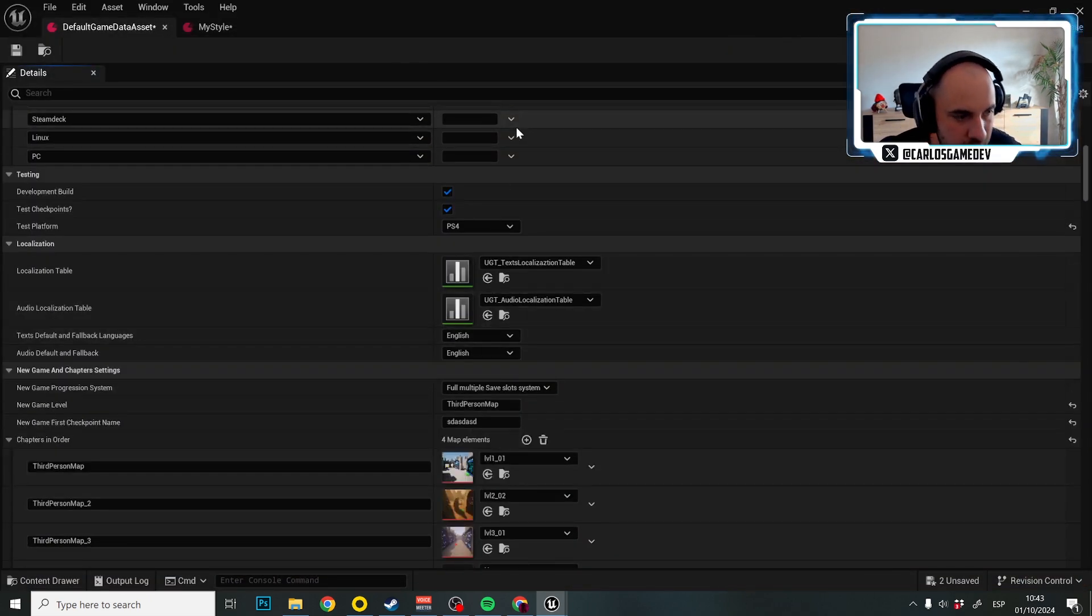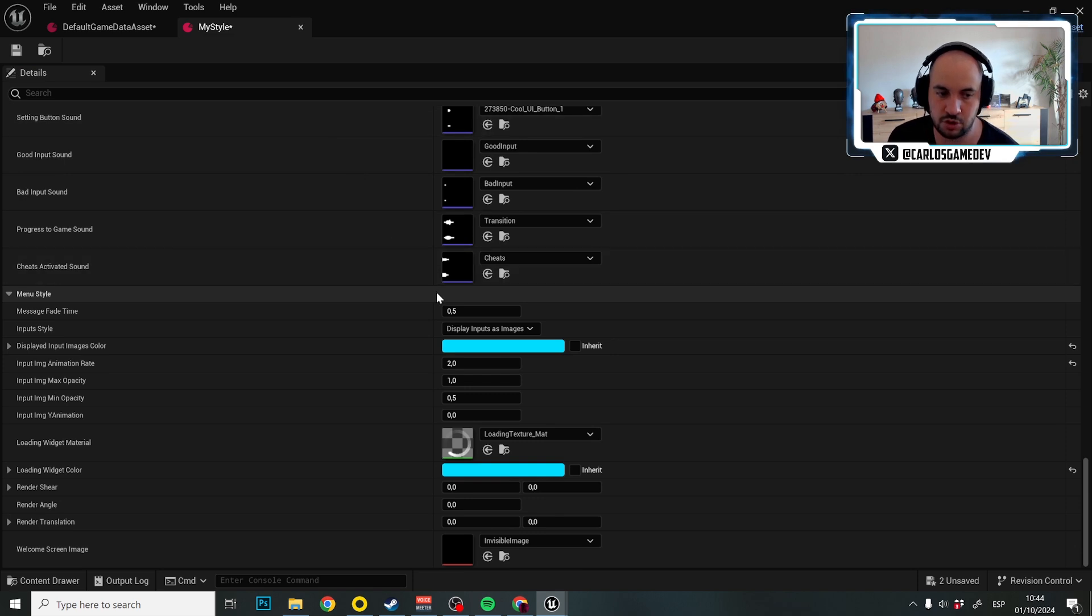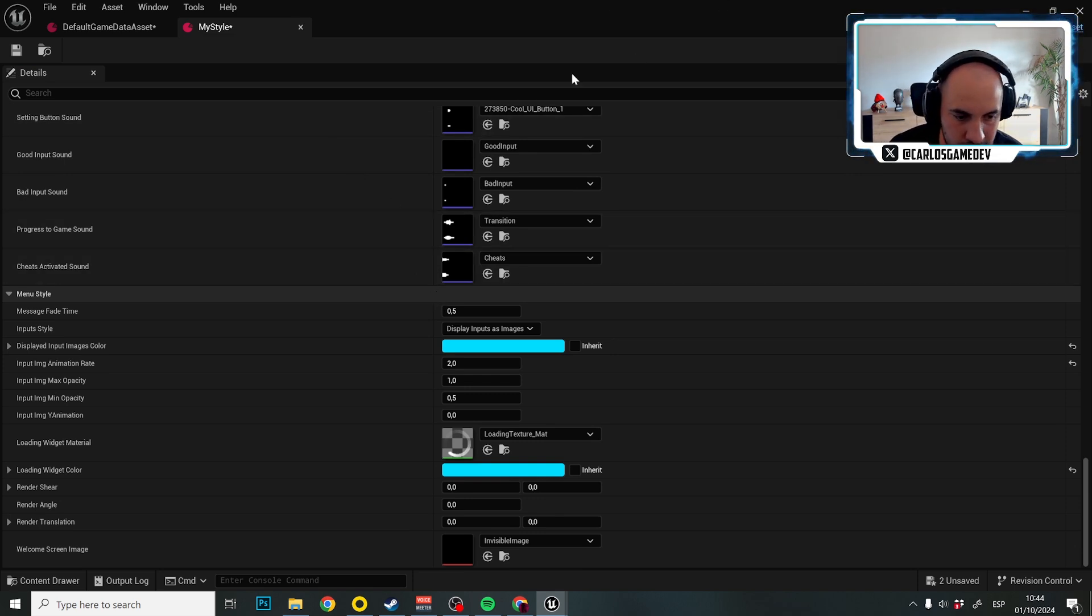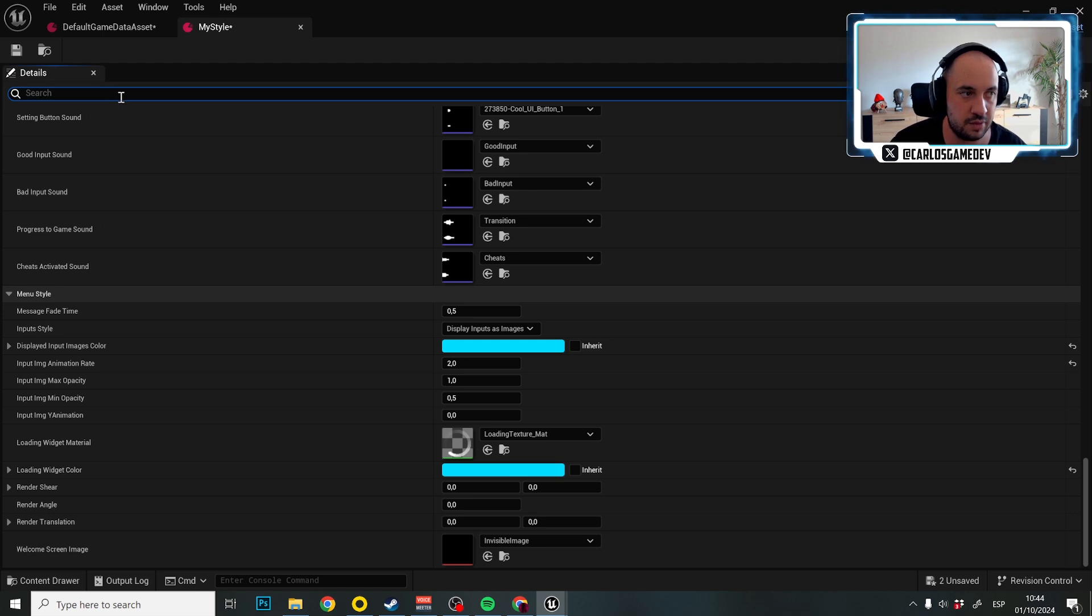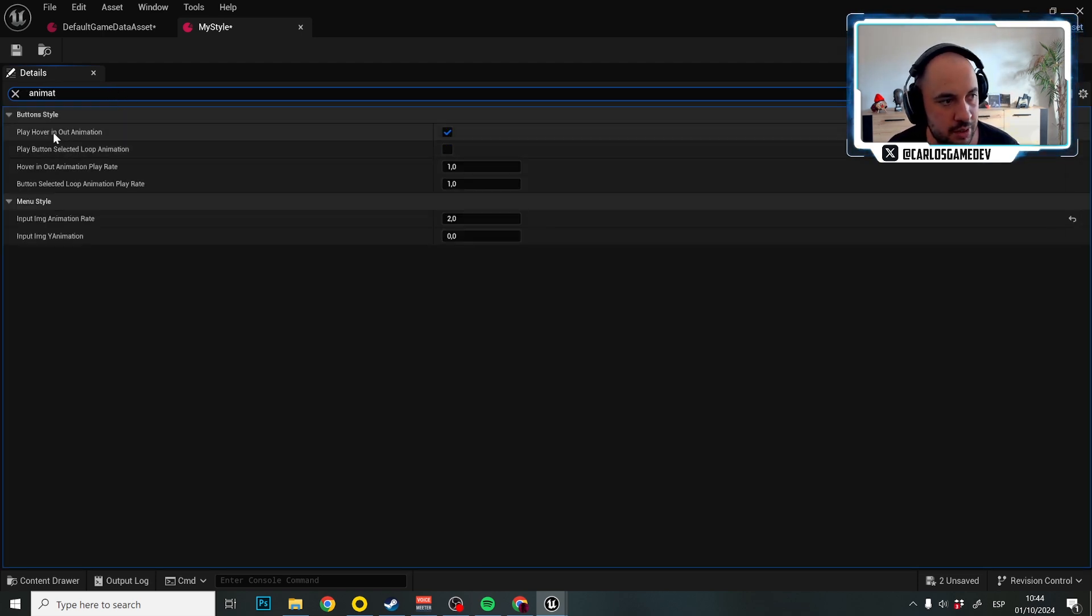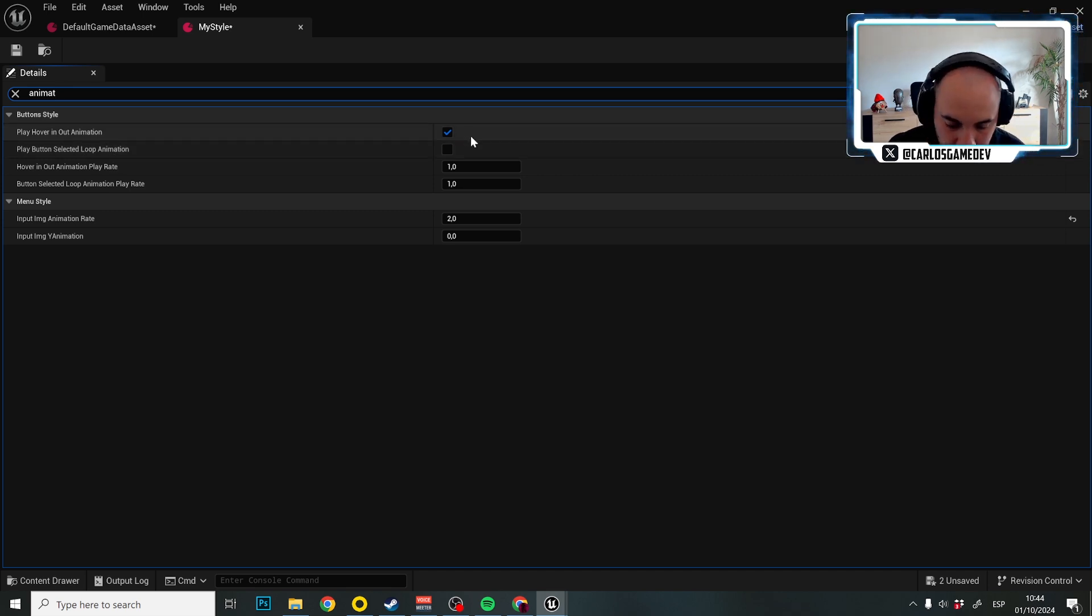That's very important. Finally, what I want you to know about the button styles is that the buttons can actually have animation. If in the details we search for animation, we actually have play hover in and out animation and play button selected loop animation, which is disabled by default in the sci-fi button style.